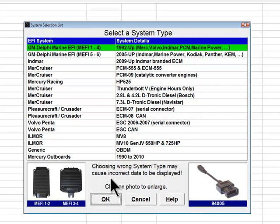The procedure for connecting to a Mercury outboard engine is covered in another video. The first system type in the selection list supports General Motors Mephi 1 through Mephi 4 fuel injection systems. These systems were used on a wide variety of marine engines starting in 1992. Mephi stands for Marine Electronic Fuel Injection. Mephi engine control modules can be found on the vast majority of fuel-injected stern drive and inboard marine engines produced during the 1990s.